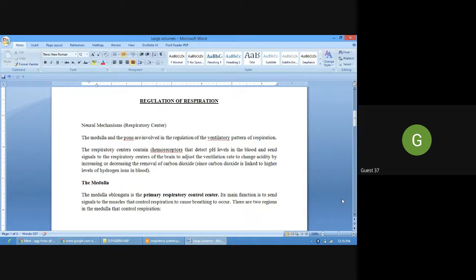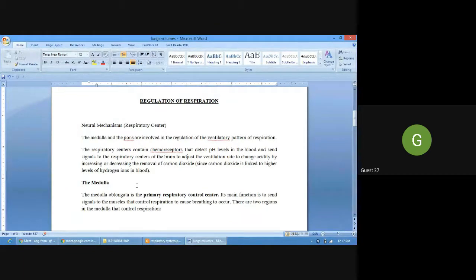The regulation or control of respiration has two different ways: first is neuronal control and second is chemical control. For neuronal control — also called central respiratory control — the medulla and pons are involved in respiration control.